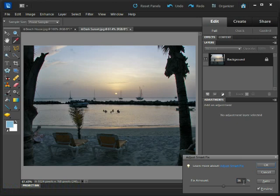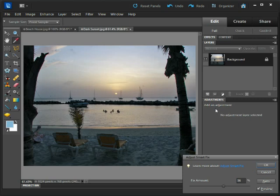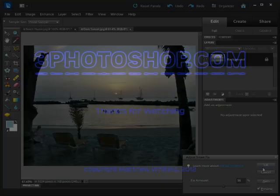So there we have it, just a quick example at the end there of the times when the command can get things wrong. So don't always think it's going to come up trumps. However, as we saw in the first example, it is a very good tool to have in your Photoshop bag of tricks when it works, which it does probably 90 percent of the time.